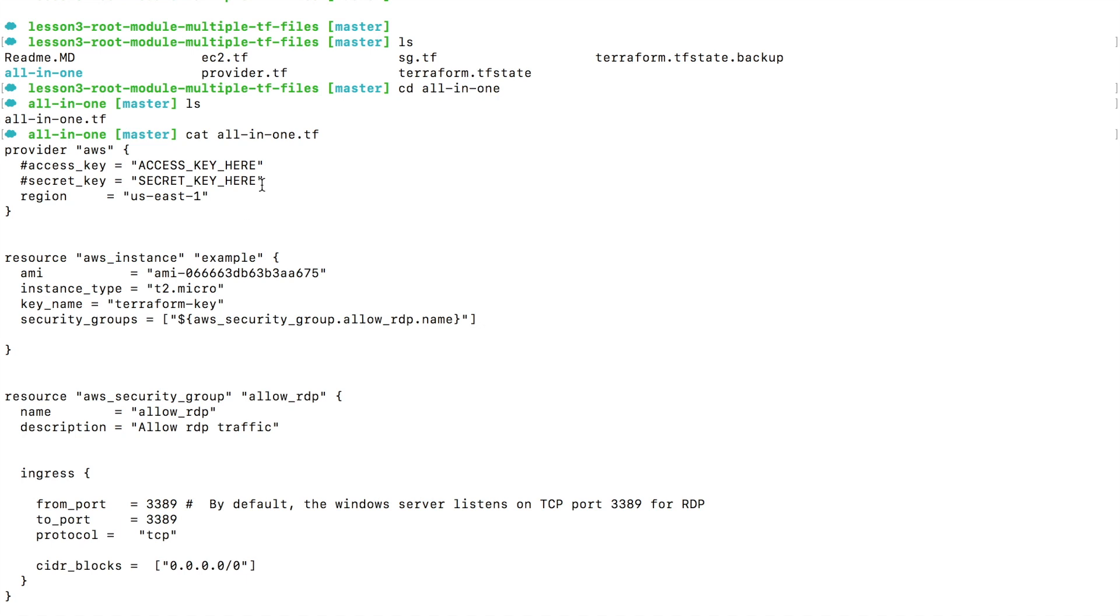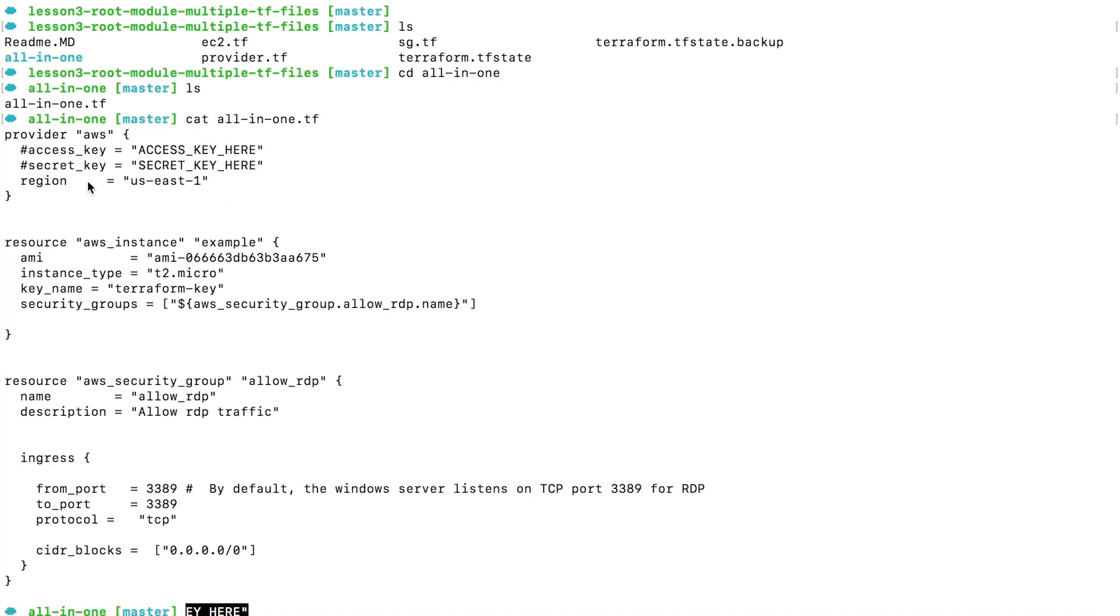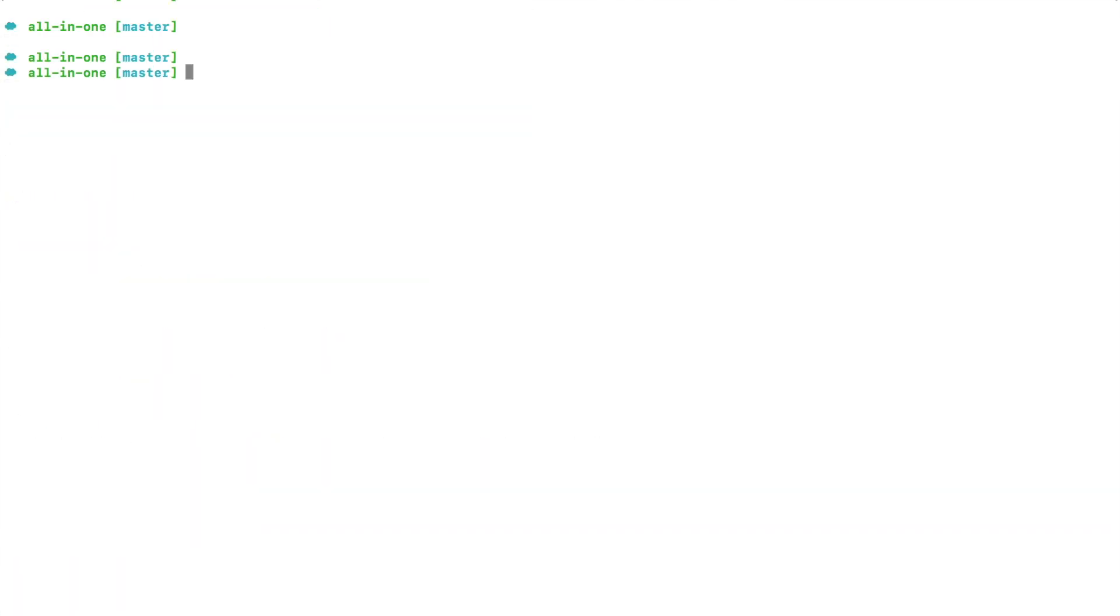Make sure you have your access key and secret access key here. I have it commented out because I have set up my keys in a different way. We will talk about this different way in our future videos, but for now make sure if you're getting an error when applying these configurations, you probably don't have the access key and secret access key set. What I'm going to do now is say terraform apply.